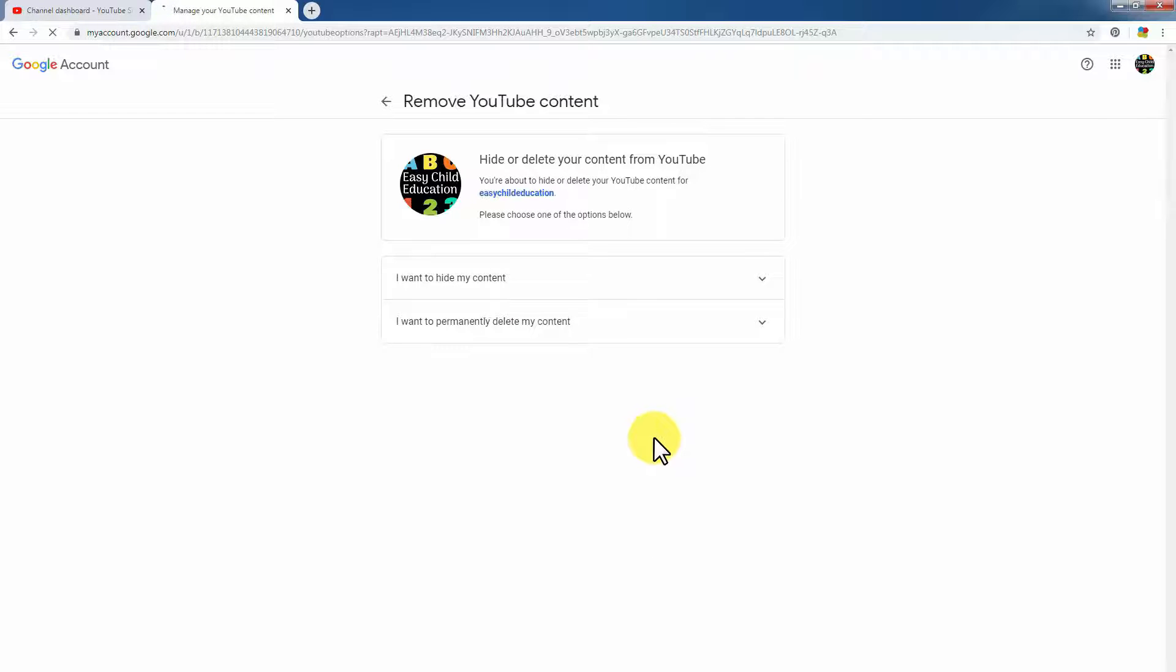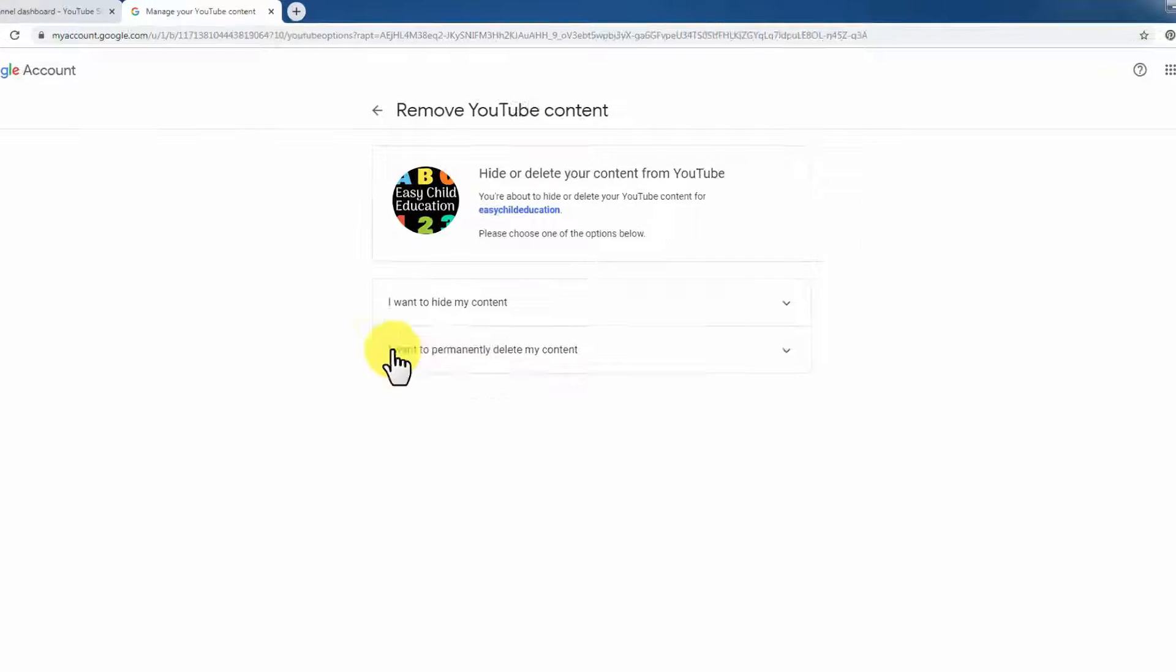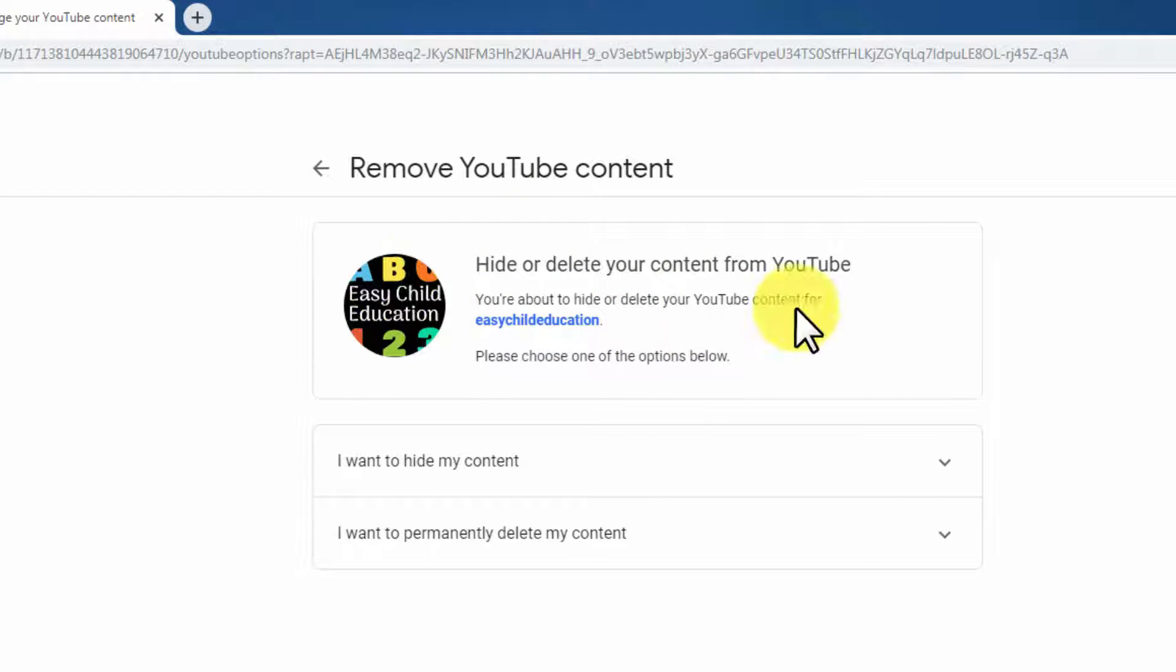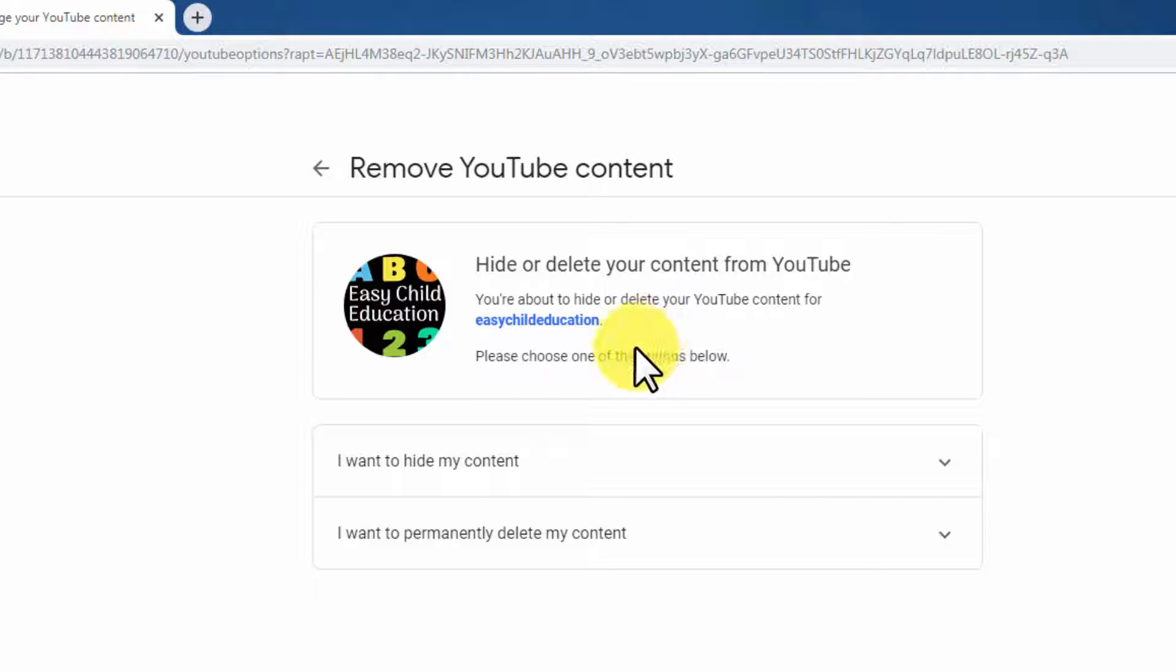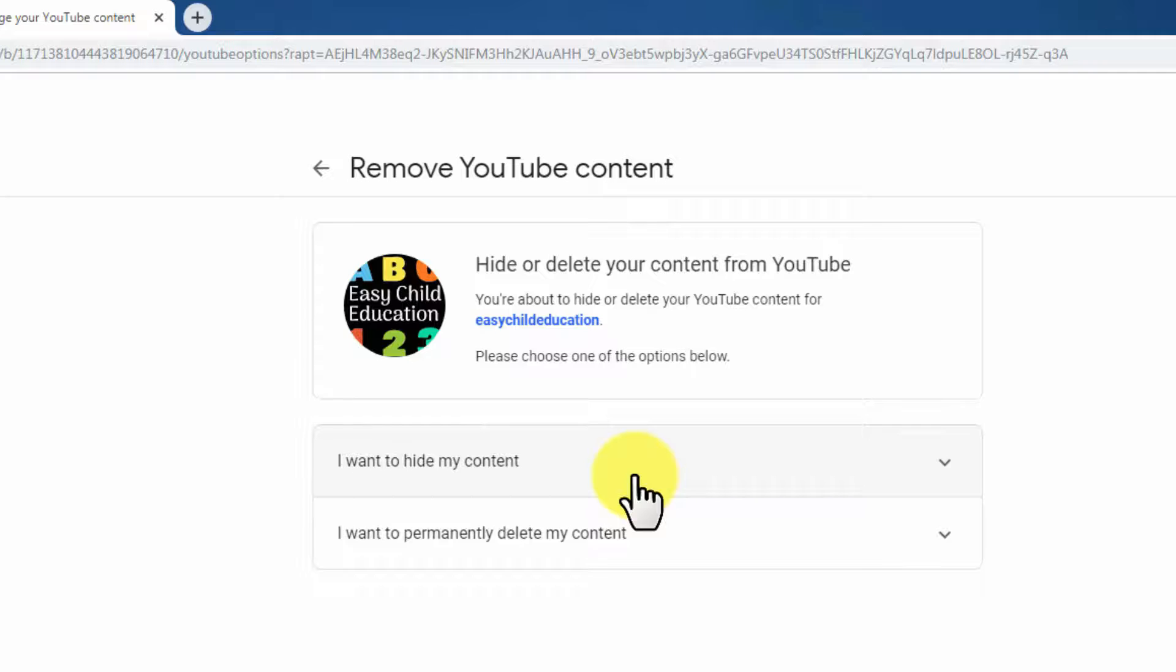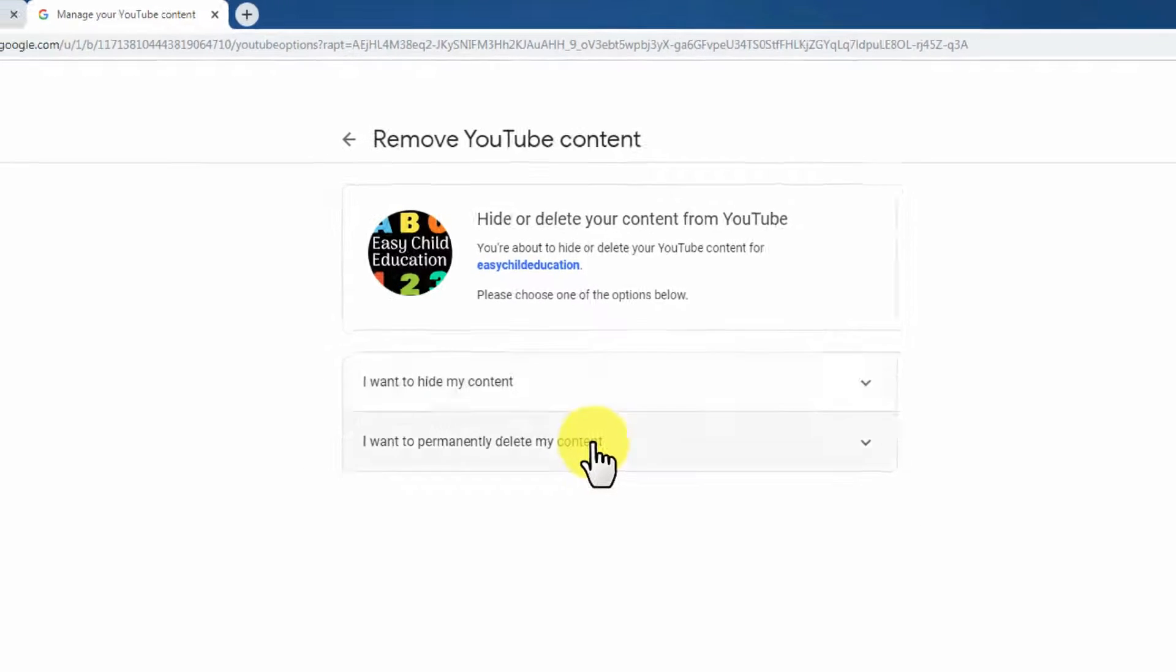You see the channel icon 'Easy Child Education'. I will delete this channel. I don't want to hide it. Now you can delete your channel with one click.